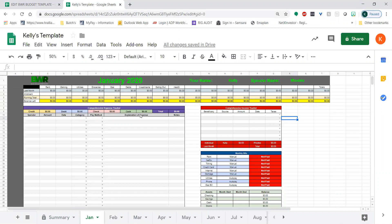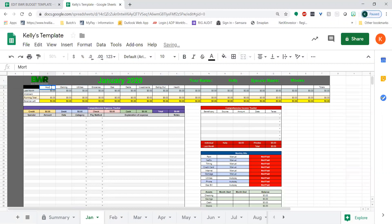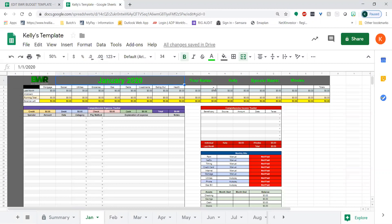After that, the next step is to go to your expense categories. Right now it says rent, gaming, utilities, groceries, gas, debts, investments, eating out, and health. Feel free to change these to anything you want — maybe you have a mortgage instead of rent, or soccer instead of gaming. Change them to whatever your expenses are. The goal of this is similar to the Dave Ramsey envelope method — you're going to budget out for each expense category.